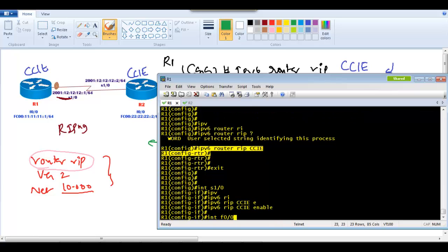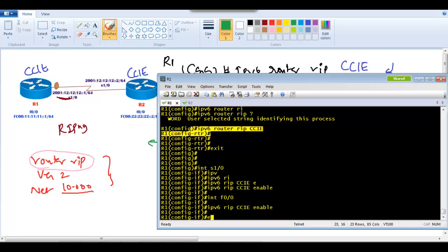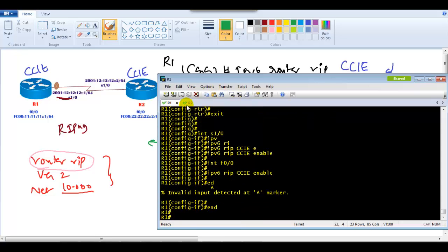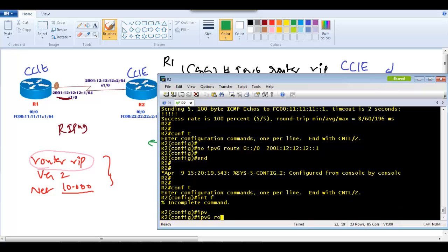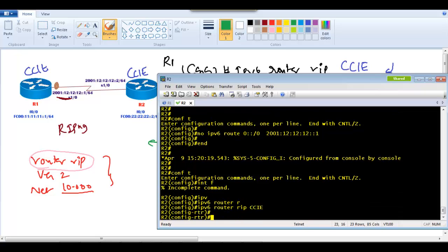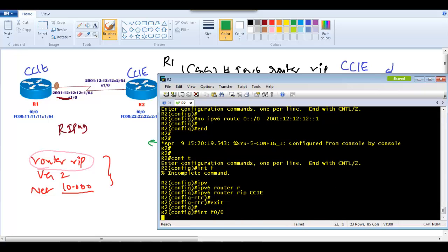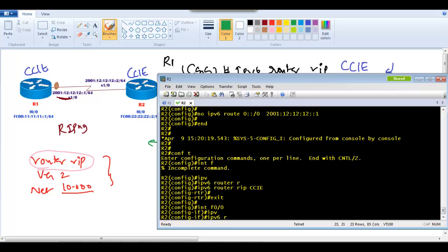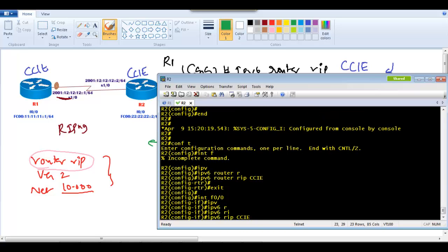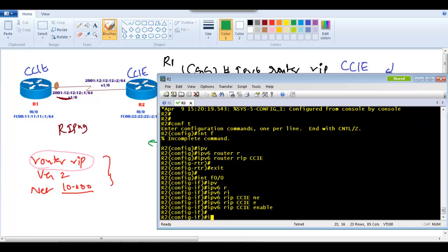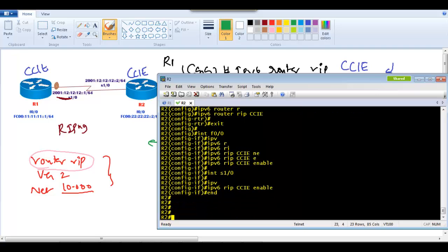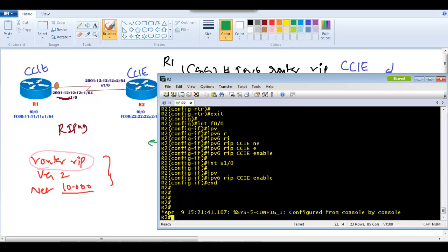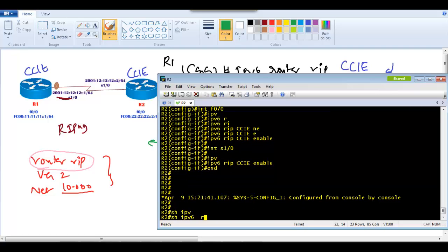On Router 2, perform the same configuration: 'ipv6 router rip CCIE', then go to each interface and run 'ipv6 rip CCIE enable' on both the LAN interface and S1/0.